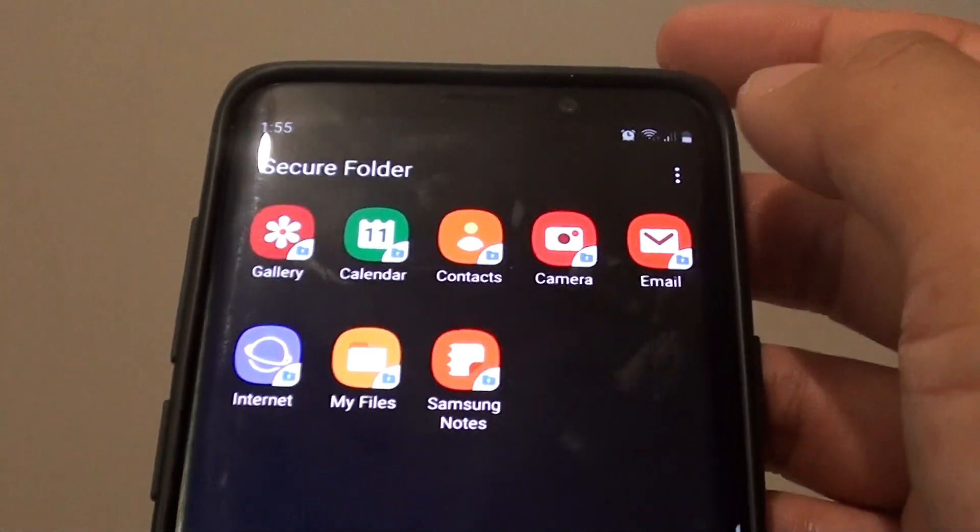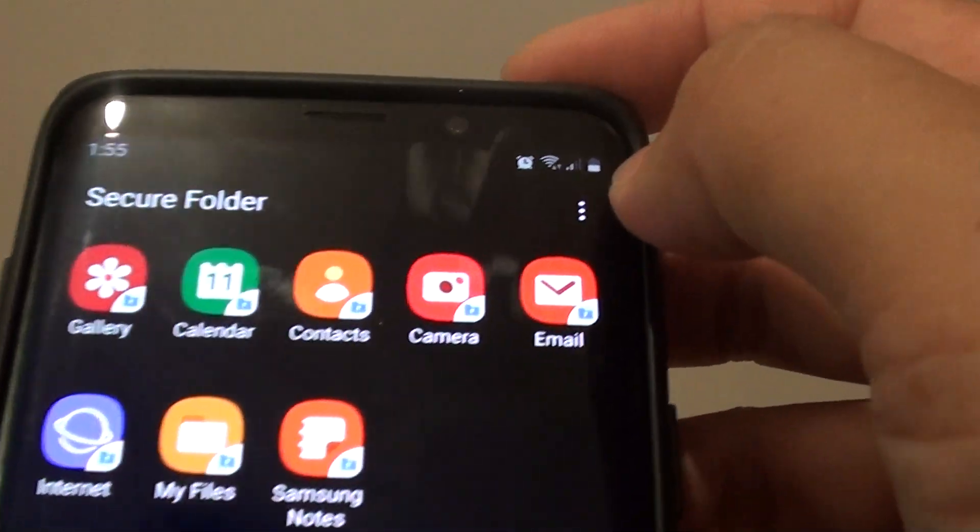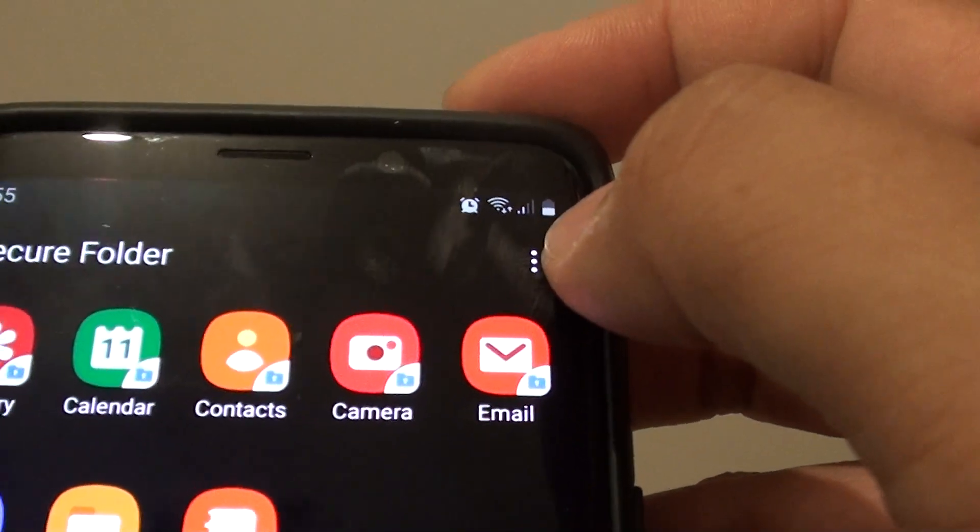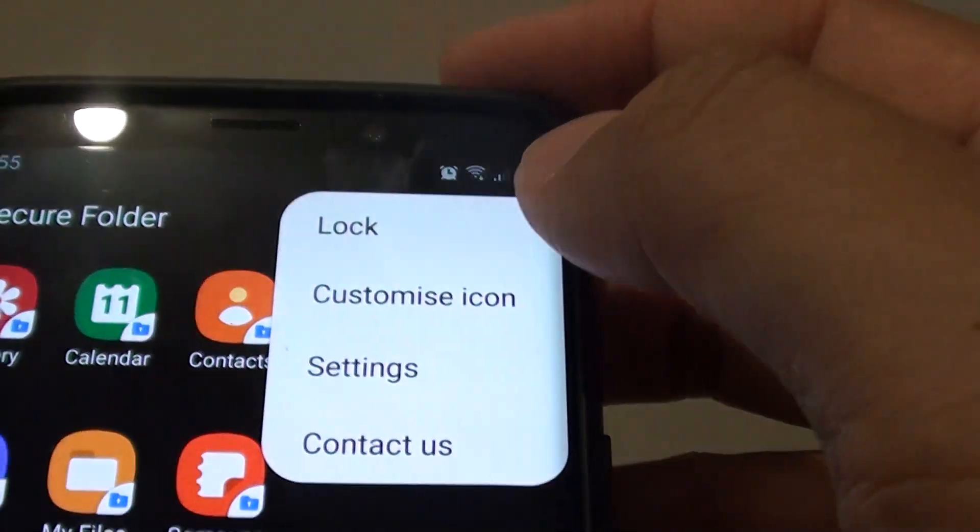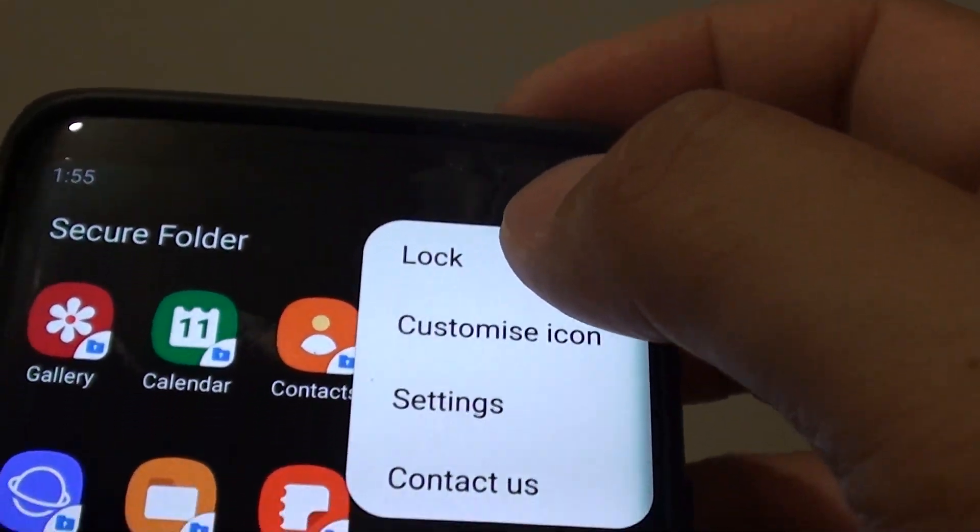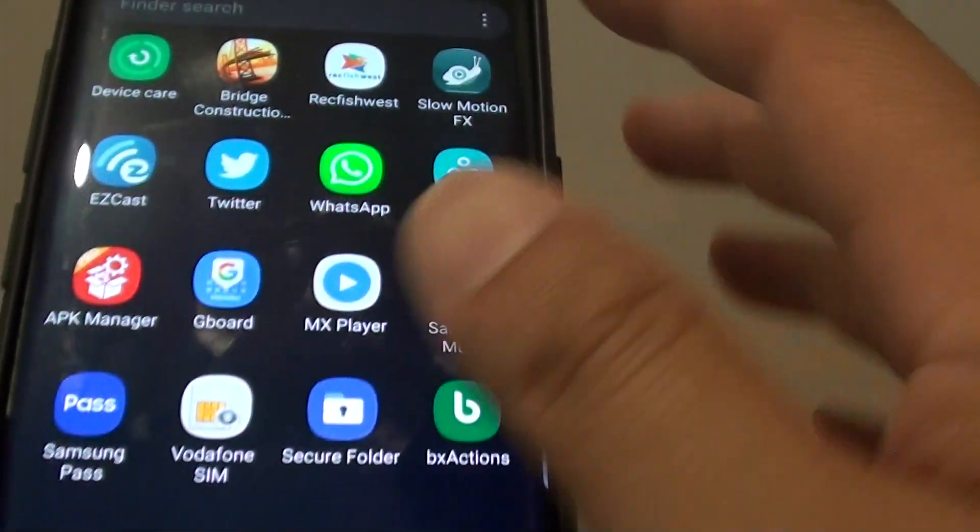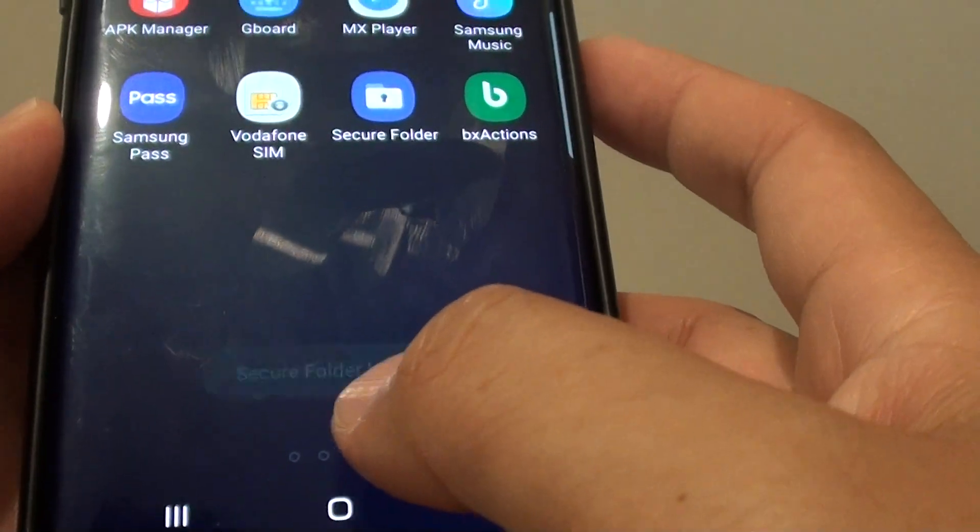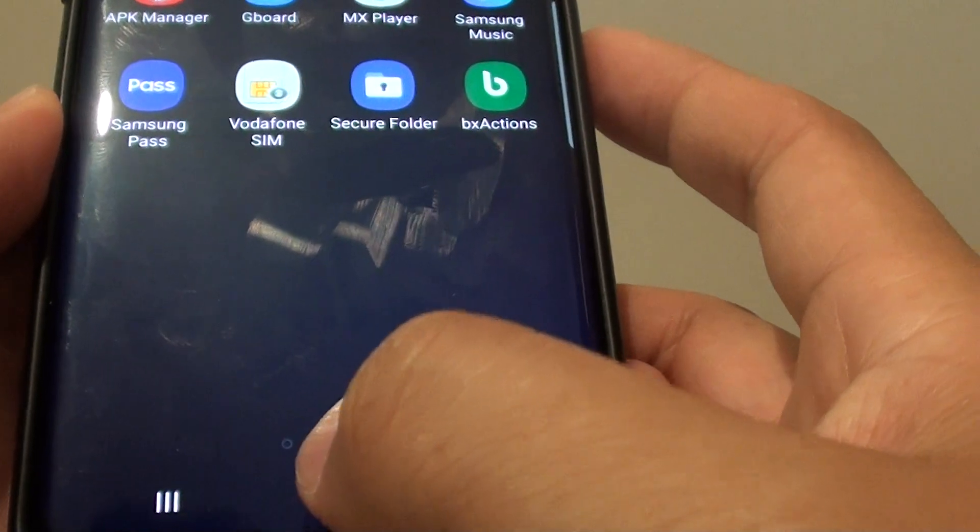Once you are in secure folder, tap on the menu key at the top here and tap on the lock button and this will immediately lock your secure folder.